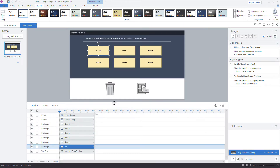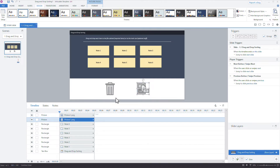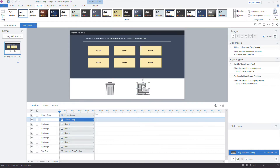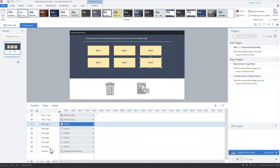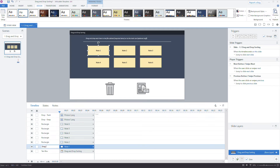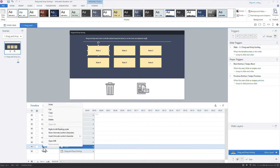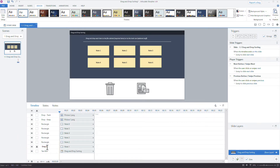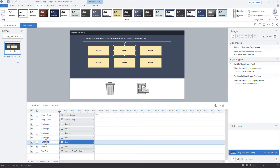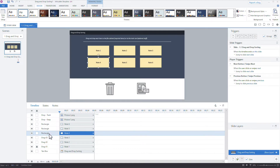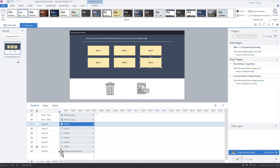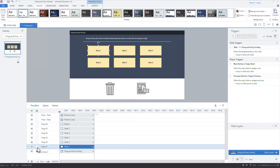I'll label these items quickly. The trash can is a drop target — I'll call it 'drop trash' — and the next one is 'drop keep' for the file cabinet. For my drag objects, I'll use a common prefix. I'll type 'drag-0', copy it, then quickly paste and rename each one: drag-1, drag-2, drag-3, and so on. It's a fast way to rename objects without typing everything out each time.